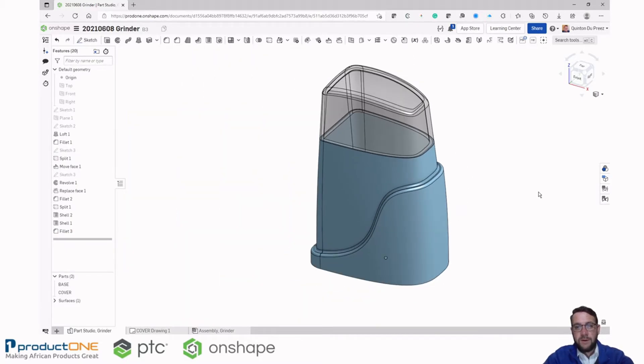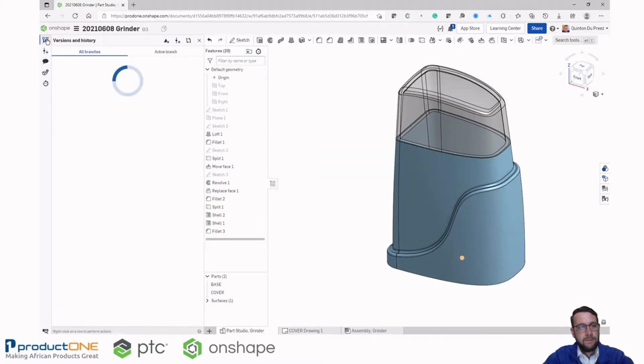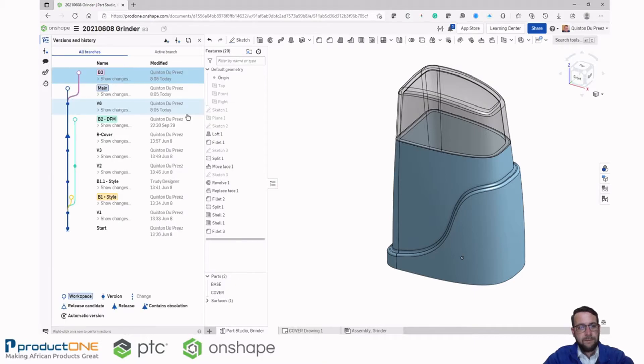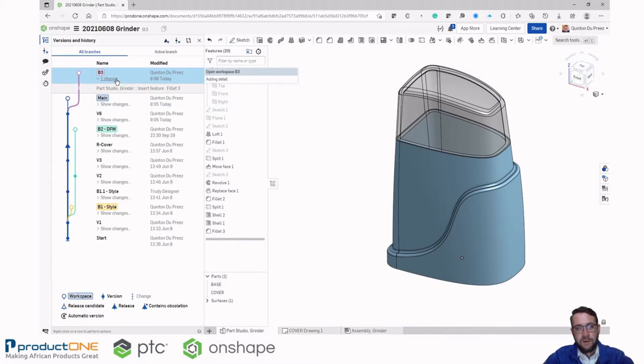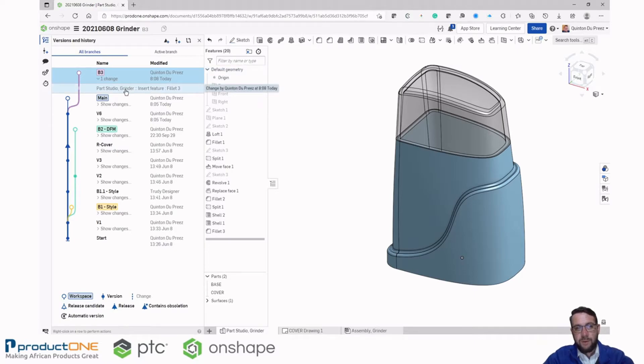Now that I've added features to this design, let's go and have a look at our version and history graph again. If we expand our branch B3, you can see there's a change made by inserting a fillet.